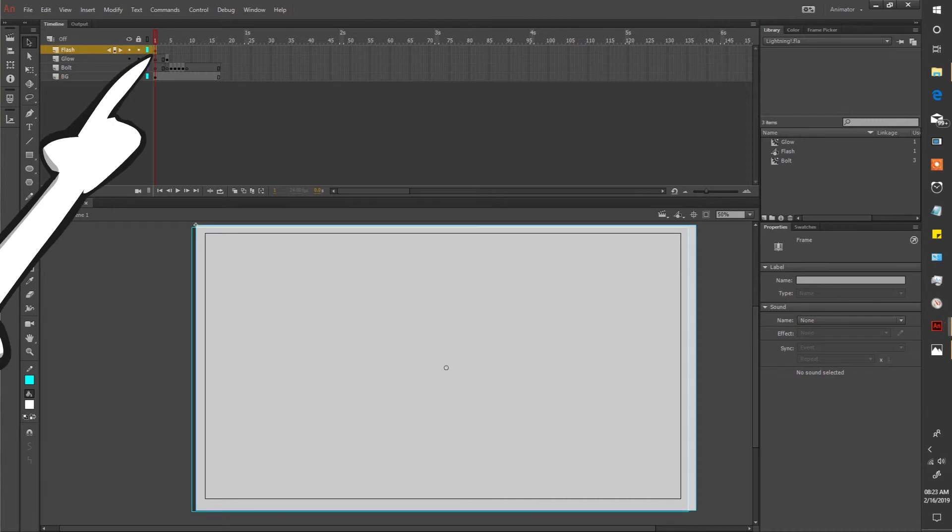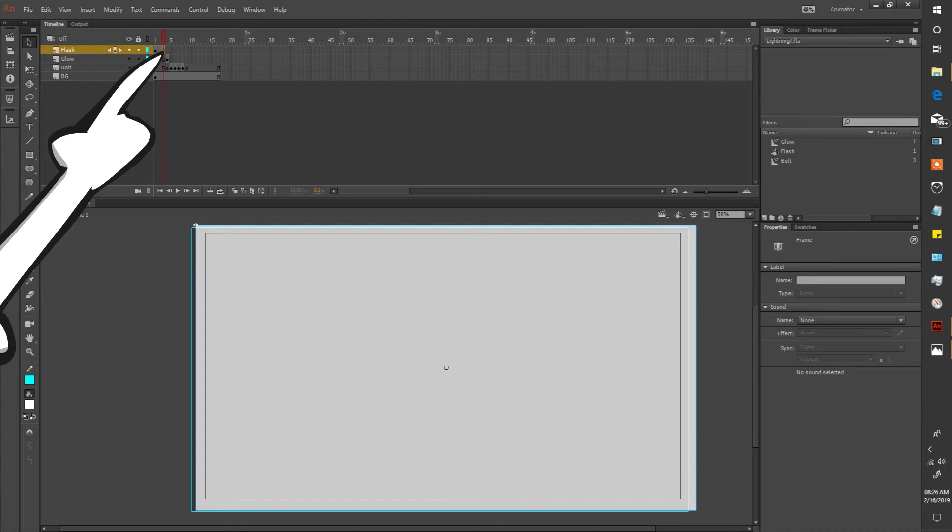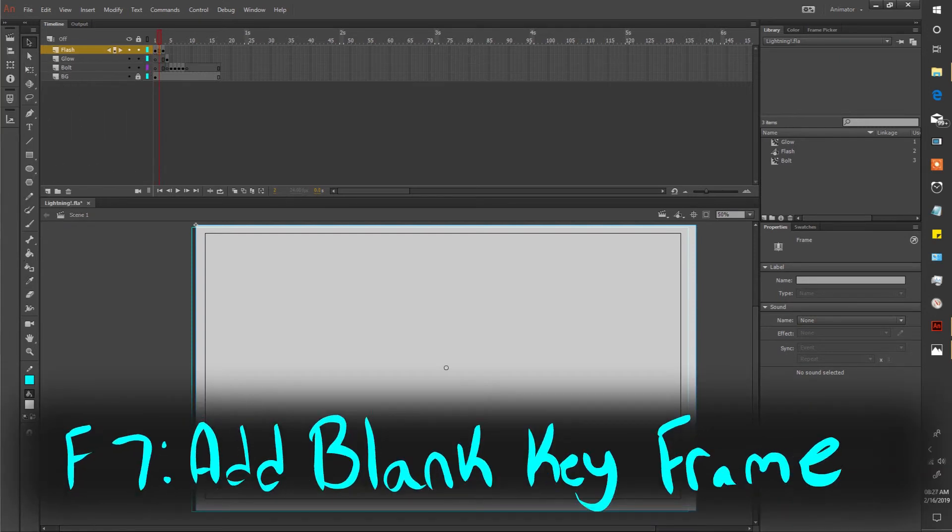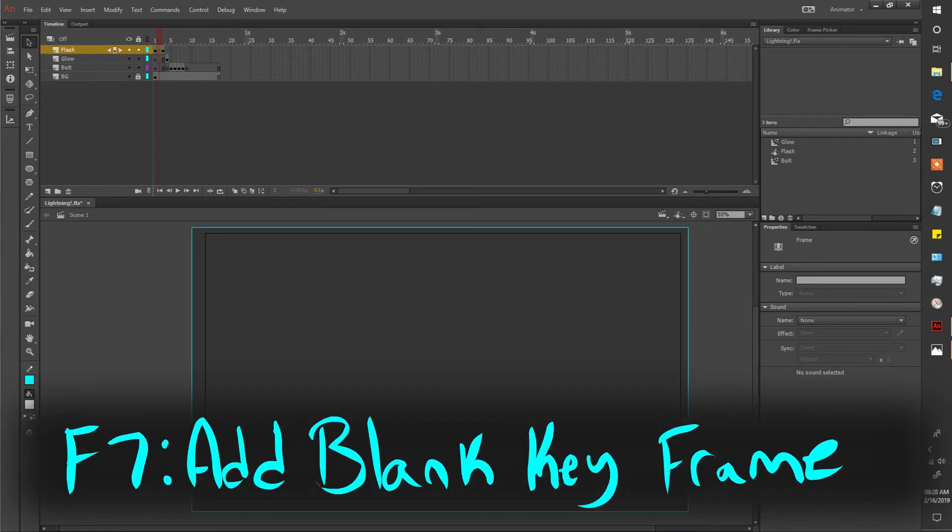So select this frame and give it two frames. Create a keyframe here at the end and then clear the middle frame. Play test.